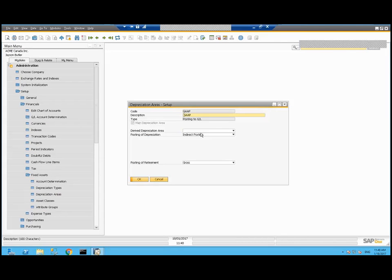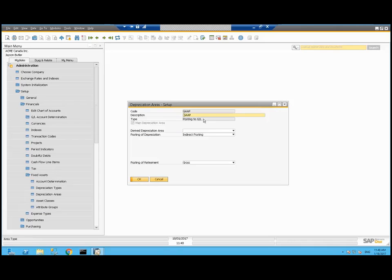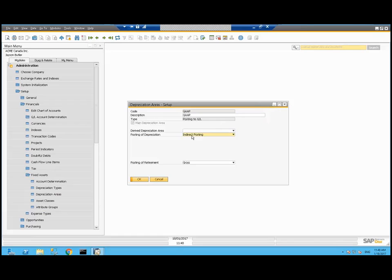Depreciation areas we talked about a little bit. This is the gap one, the main one with the check box, and it will do the posting to the GL. I've specifically picked posting of depreciation as indirect. Our choices are indirect or direct. With indirect, it will post to an accumulated depreciation account. With direct, it will post the depreciation credit back to the original asset account.